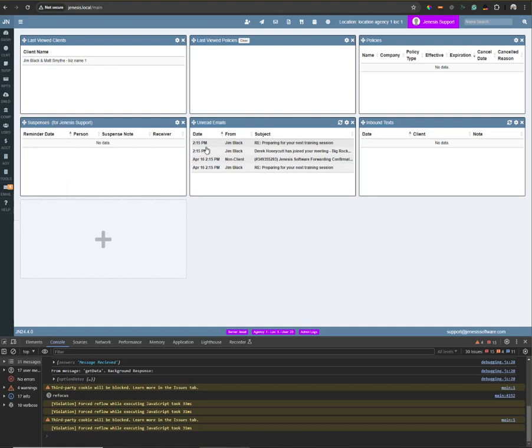Notice on the card the dates here. The ones in my example that just have the time 2:15 PM, those are from today. So if it's a message that's from today, it'll only have the time similar to Gmail. If it is a message that is older than today, it will have the date and time similar to Gmail and other email programs.